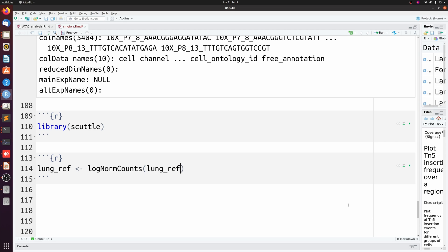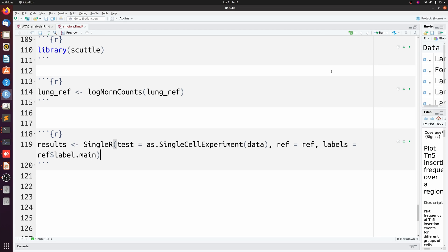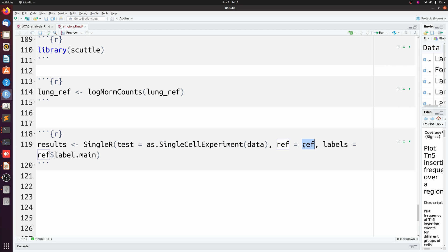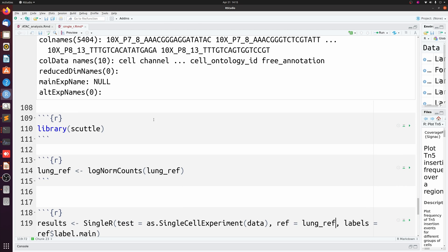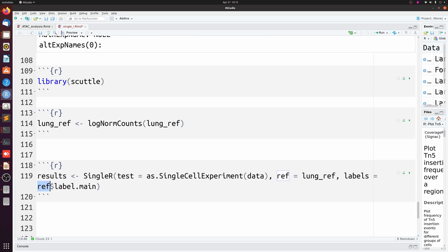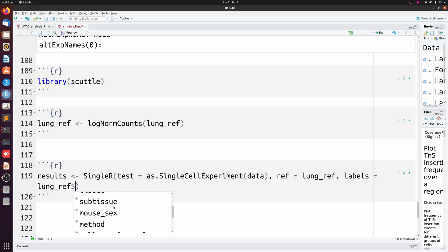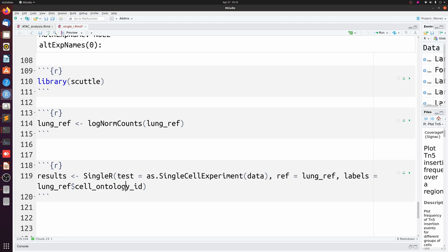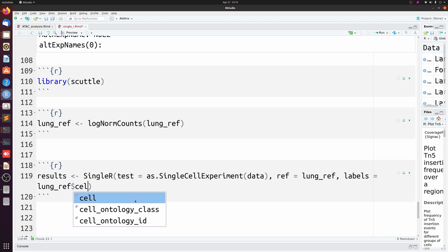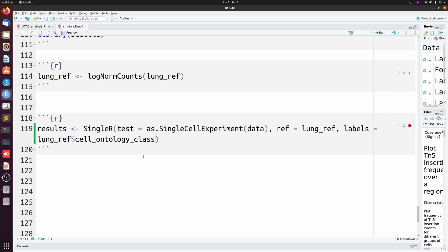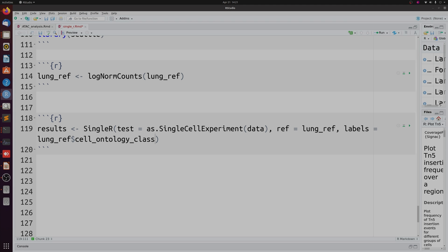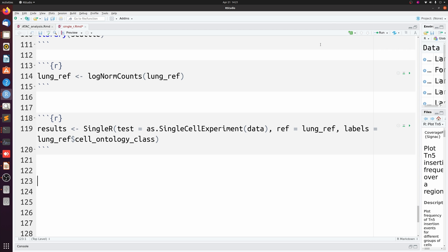And then we're going to run SingleR. It's going to be similar, so I'm just going to copy and paste it from above. So this will stay the same, but now our reference is lung_ref, and our labels are going to be that cell ontology ID. So we need to call lung_ref and then cell ontology class. And this will probably take a little while longer than running it on the built-in bulk RNA-seq reference. All right, it took a couple of minutes, but we can just copy and paste what we did earlier.